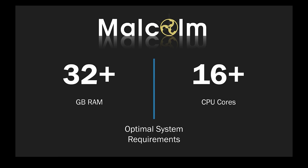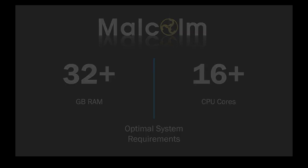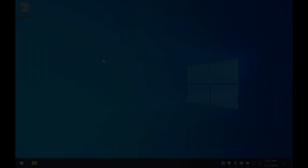However, for an optimal experience, it is recommended to install Malcolm on a system with 32GB or more of RAM and 16 or more CPU cores. Users will want as much storage space as possible, preferably solid-state storage, as the amount of PCAP data the system can analyze and archive will be limited by available storage.